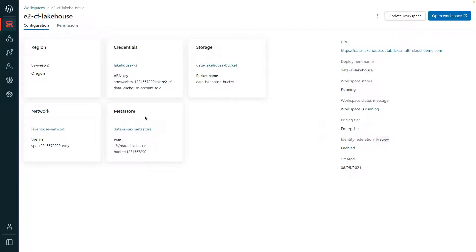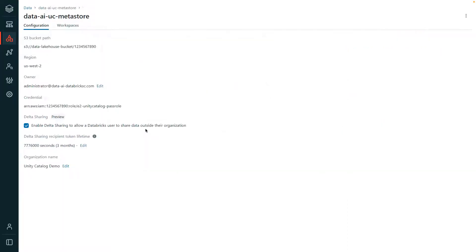Now the Metastore is what enables Unity Catalog. This Metastore is a top level container that stores metadata of the data objects such as tables, views, and the permissions that govern their access in the lakehouse.